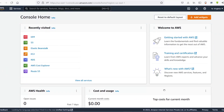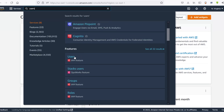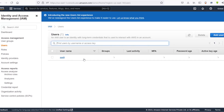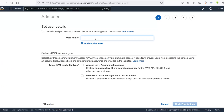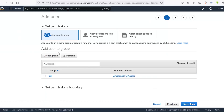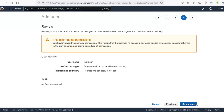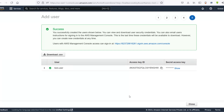Go to the AWS console and search for users, because we'll be creating a user first. Click on users, then click on add users. First we need to add a name — let's say 'test user' — and you need to check the access key programmatic access option. I'll click next, and again click next because I don't want to add this user to any group right now, and I don't want to add any tags.